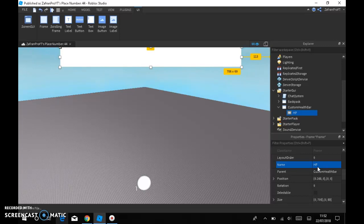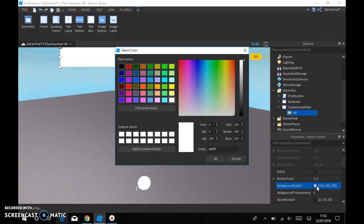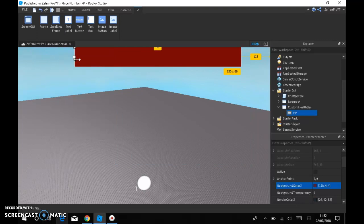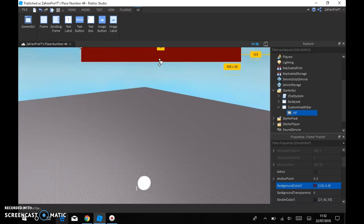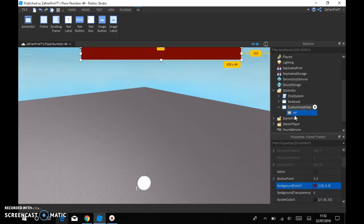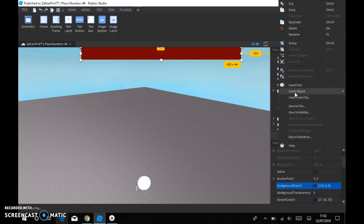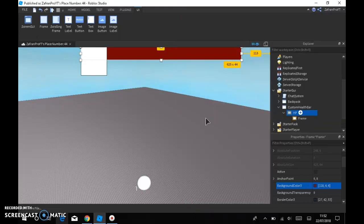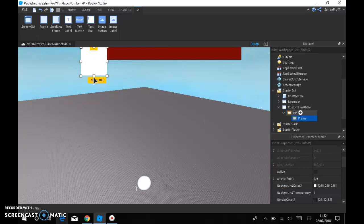Then the background color, whatever color you want. I'll just do it red because normal health bars are red. And then in HP, insert object and then insert another frame.